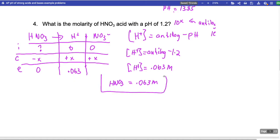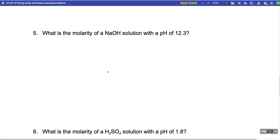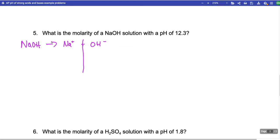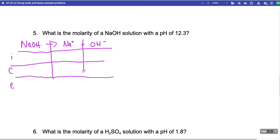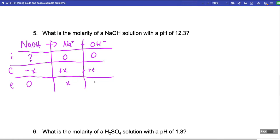Now let's find the molarity of NaOH. I'll make an ICE table. NaOH dissociates into Na+ and OH⁻. We're looking for the initial molarity; it goes down by X and because it's a strong base there's zero left. Na+ and OH⁻ each go up by X. So at equilibrium we have X and X. If we can figure out X from the pH, we know the NaOH molarity.